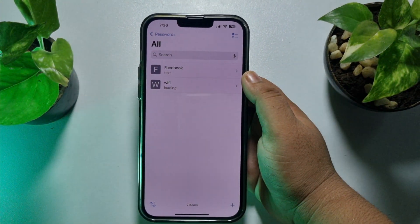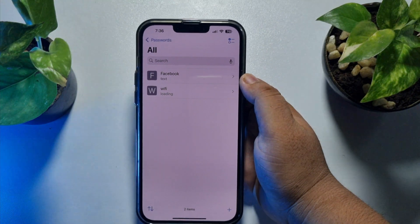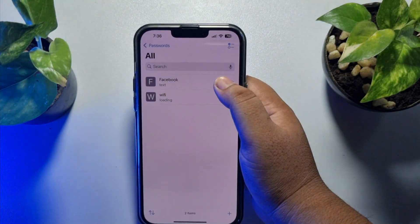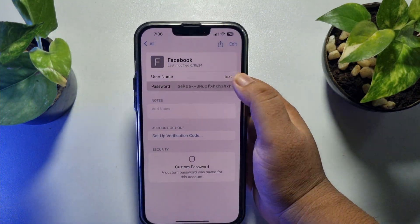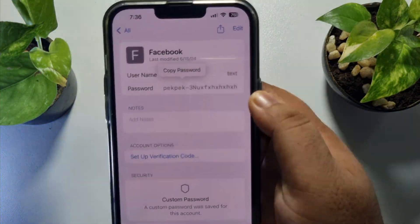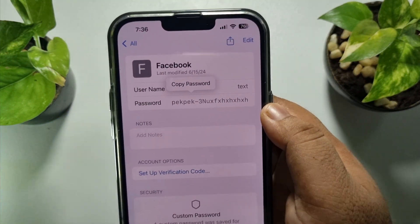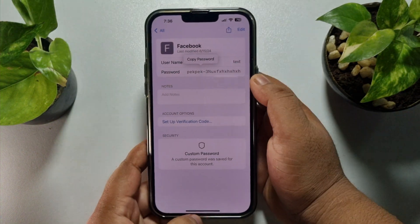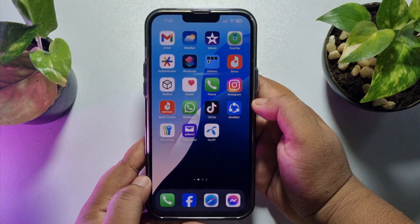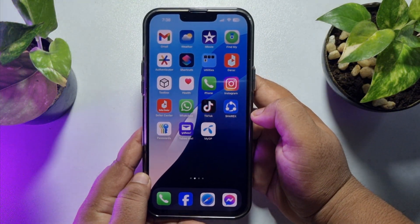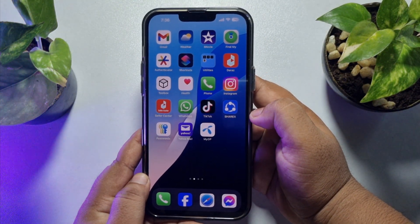Once you successfully verified your Face ID, just tap on 'All' and here, if you saved your passwords, you will find Facebook. Just tap on Facebook and tap on the password to make it visible. This was the first way to see your saved Facebook password.